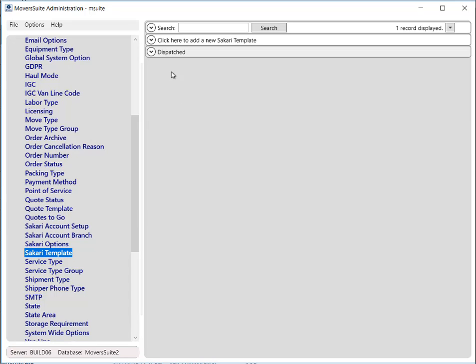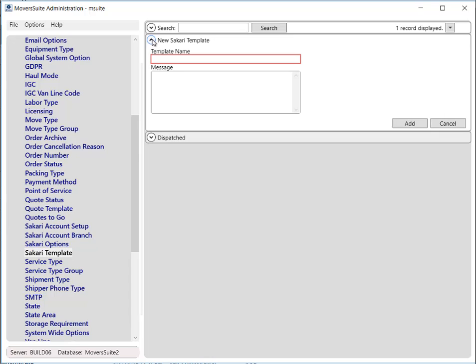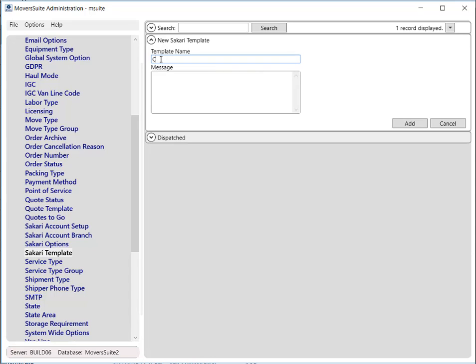Click on the New Zakari Template option and provide a name and the message to be displayed for the template. The template name can be up to 255 characters in length, whereas the message has no size limit and can be as long as you desire.